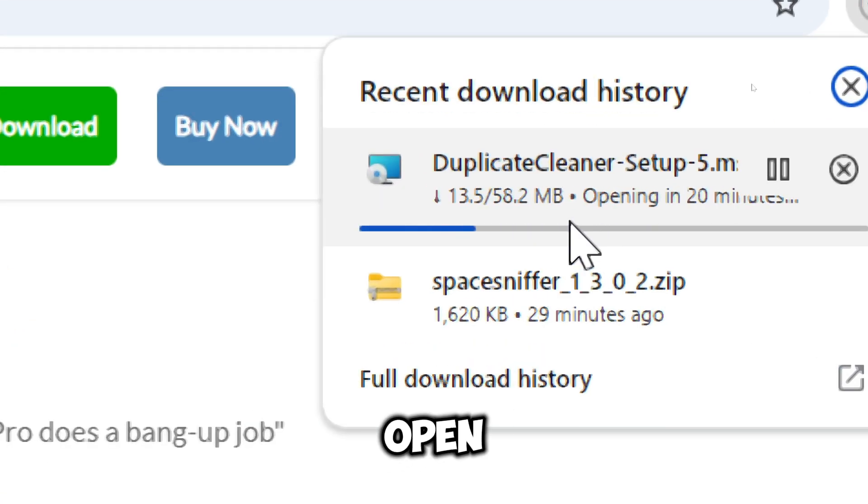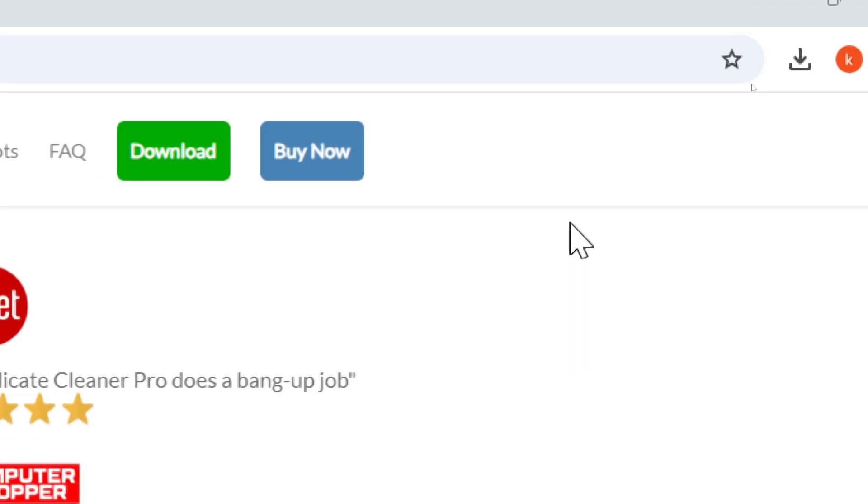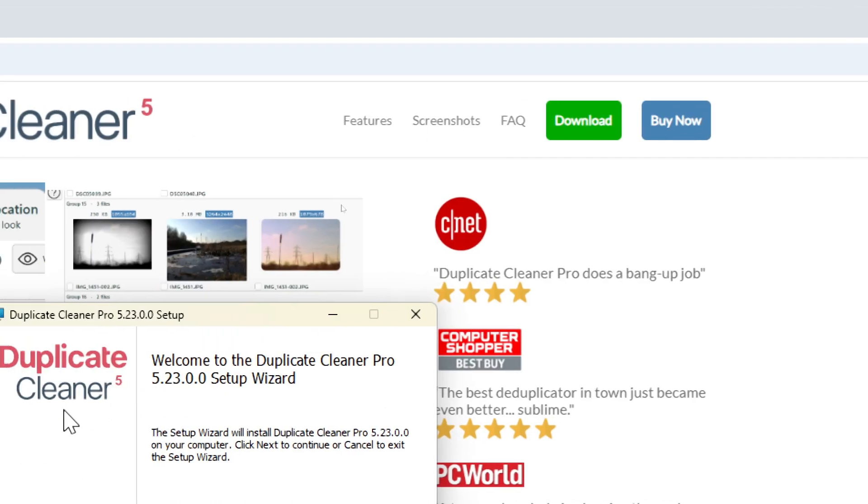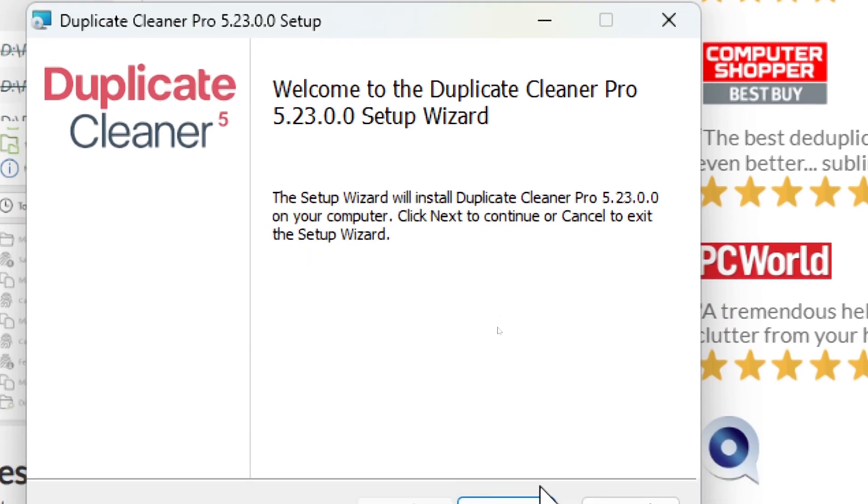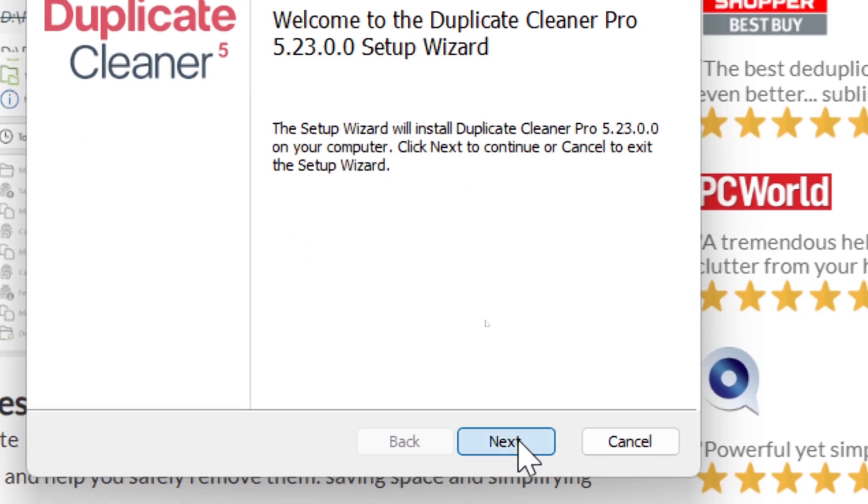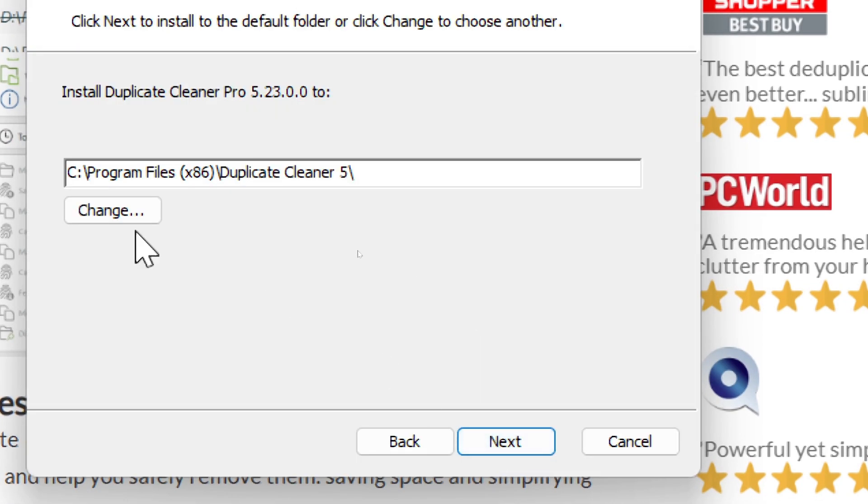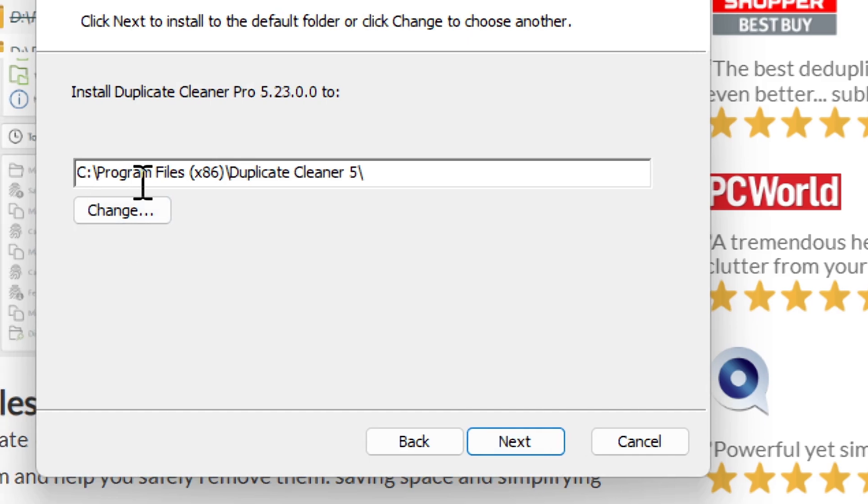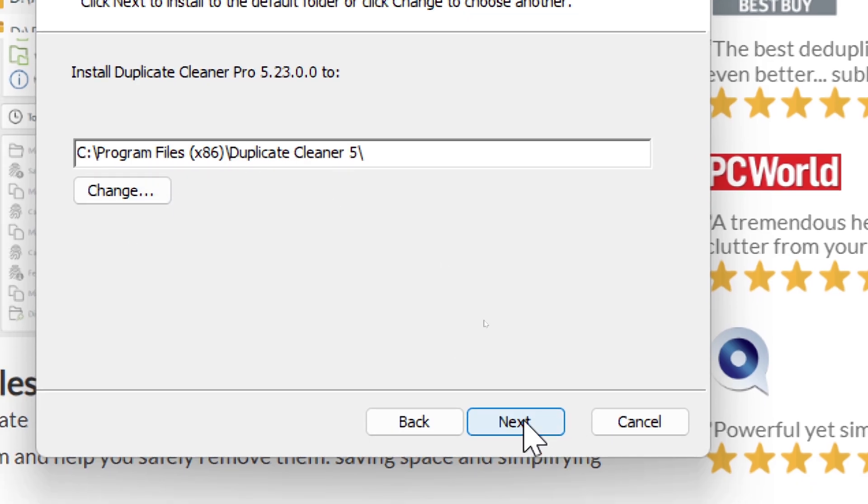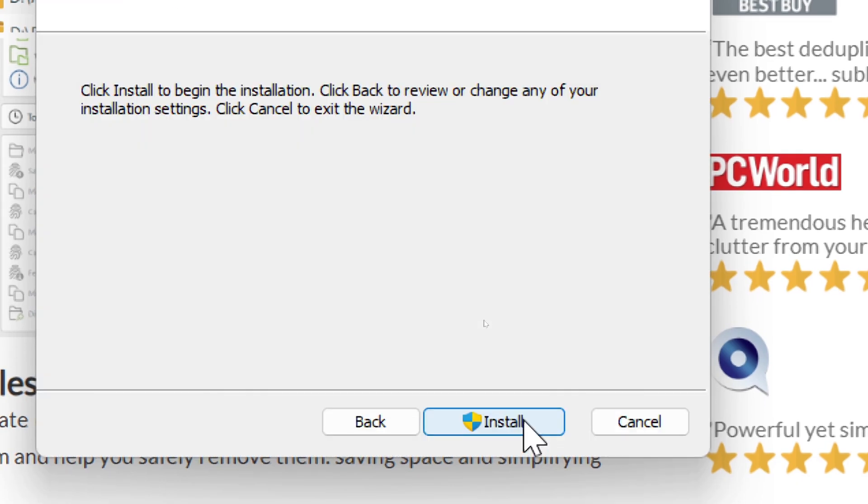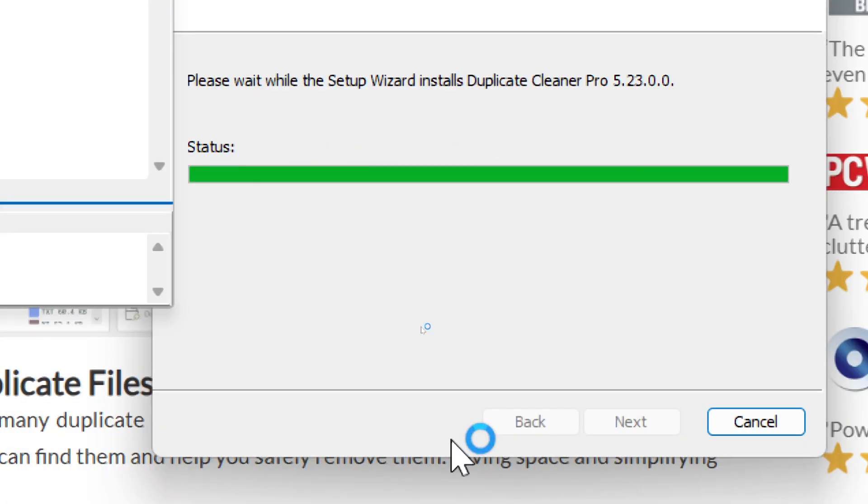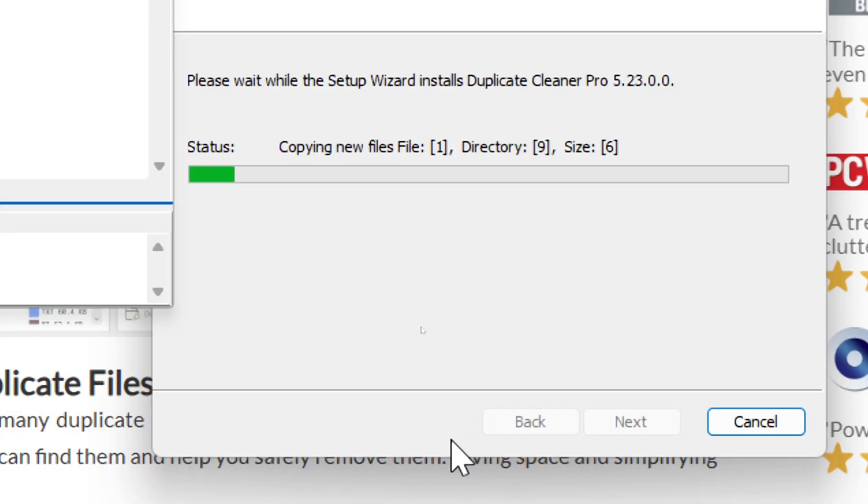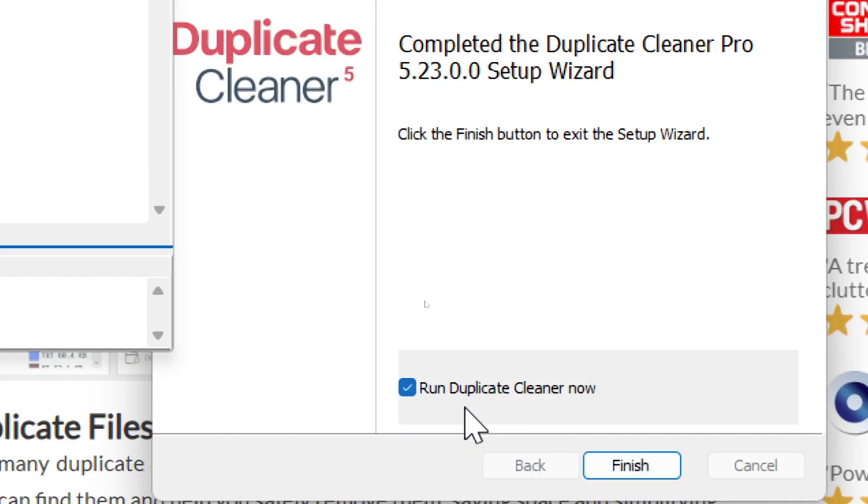Open Duplicate Cleaner. Click Next on the setup wizard, accept the terms in the license agreement and click Next. Click Next to install to the default folder or click Change to choose another. Click to begin the installation. The installation process will take a few minutes. Check Run Duplicate Cleaner now and click Finish.